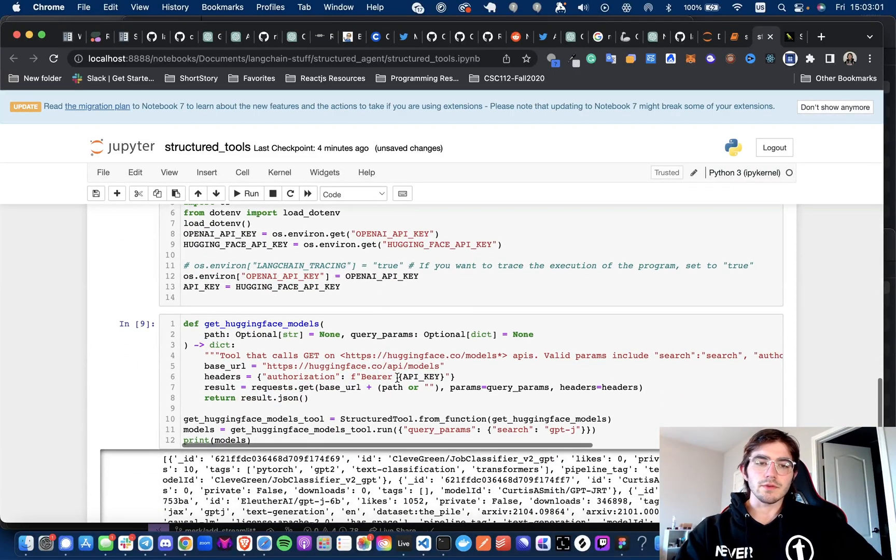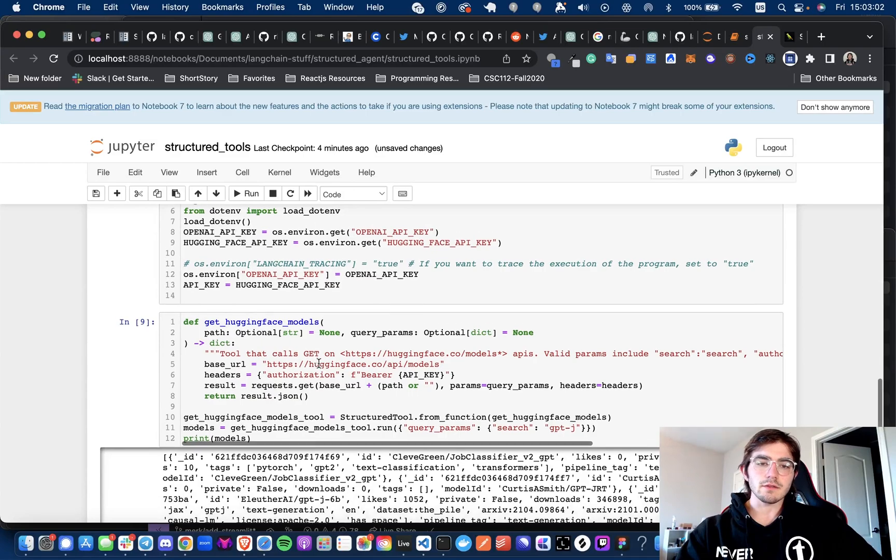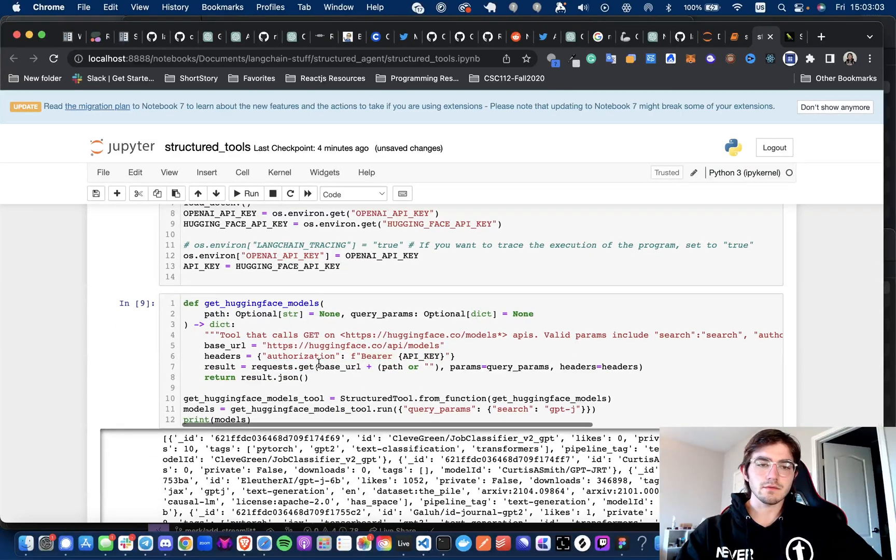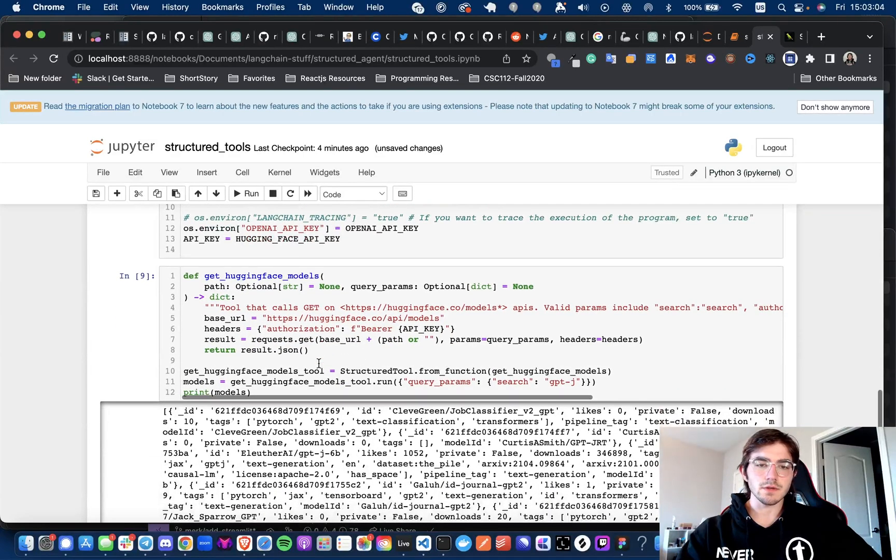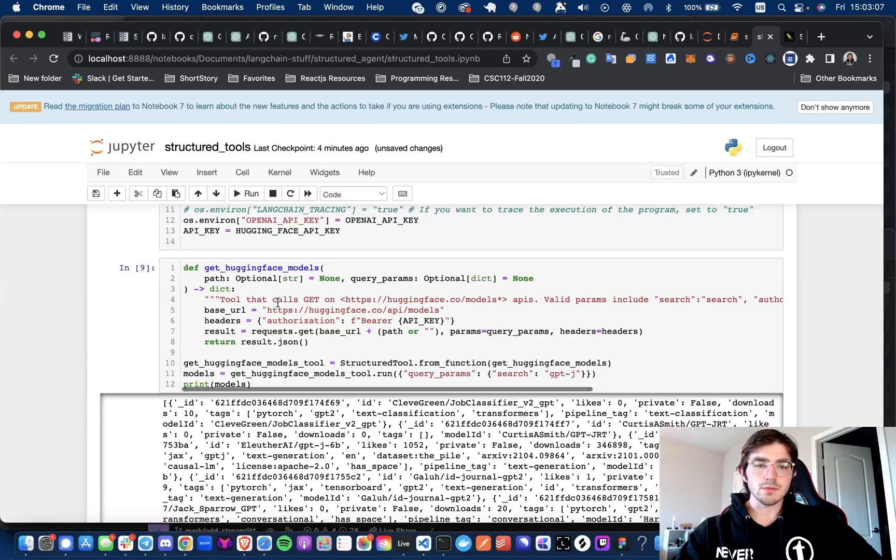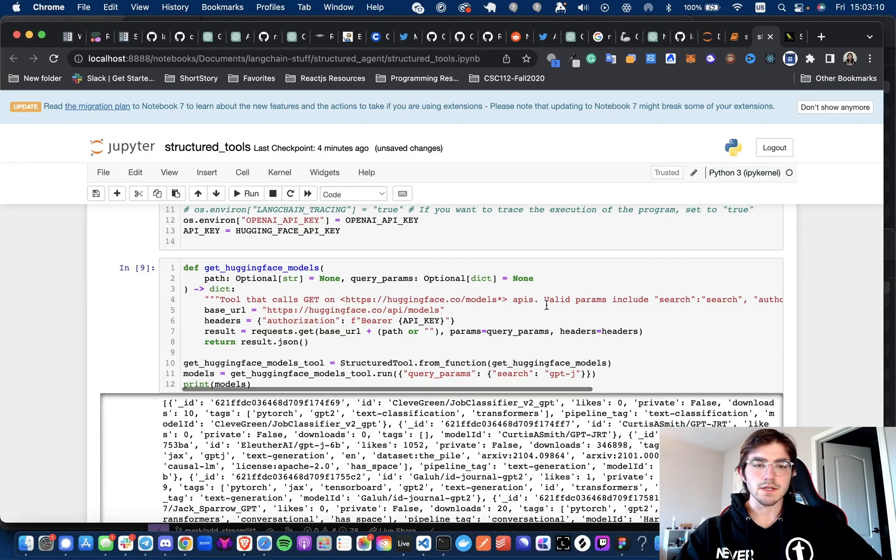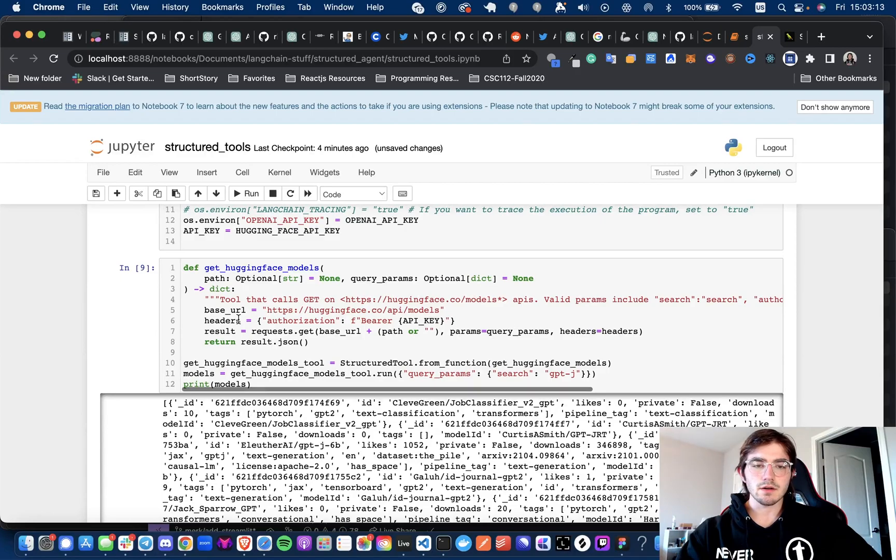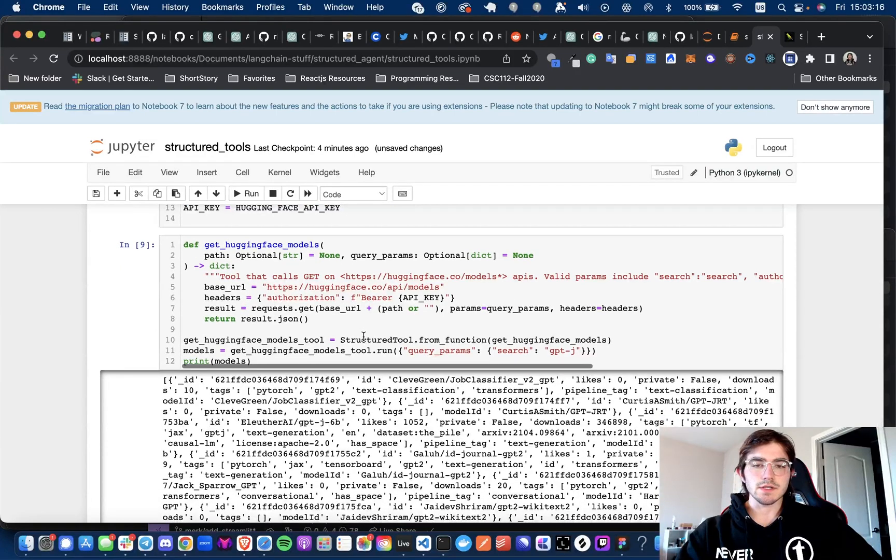Once we set those variables in our environment, we will define our HuggingFace function to get the models. So we are going to be calling the base URL HuggingFace.co/api/models, passing in our API key as the header, and then we are returning the results in JSON format.